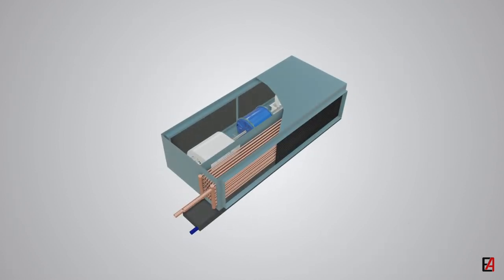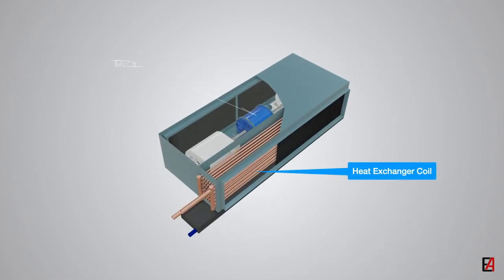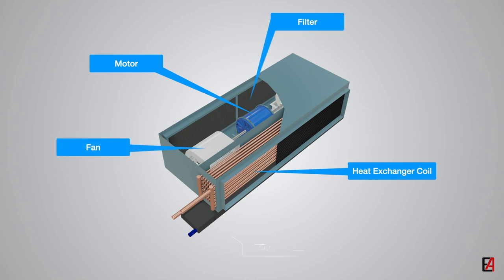The basic components of fan coil units are heat exchanger coil, motor, fan, filter, drain pan, and electric heater if heating is required.